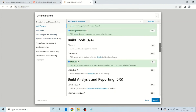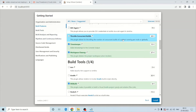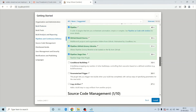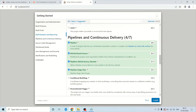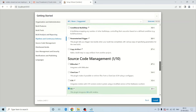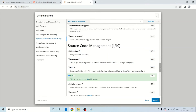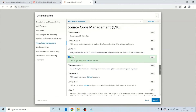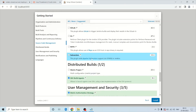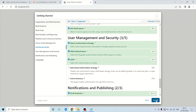If you do not want to install a plugin now, you can always install it later. You can see the Pipelines and Continuous Delivery section, and the Source Code Management plugins. The Git plugin is needed to connect with Git and pull code from your repository, so we need this plugin. Go ahead and click the Install button.